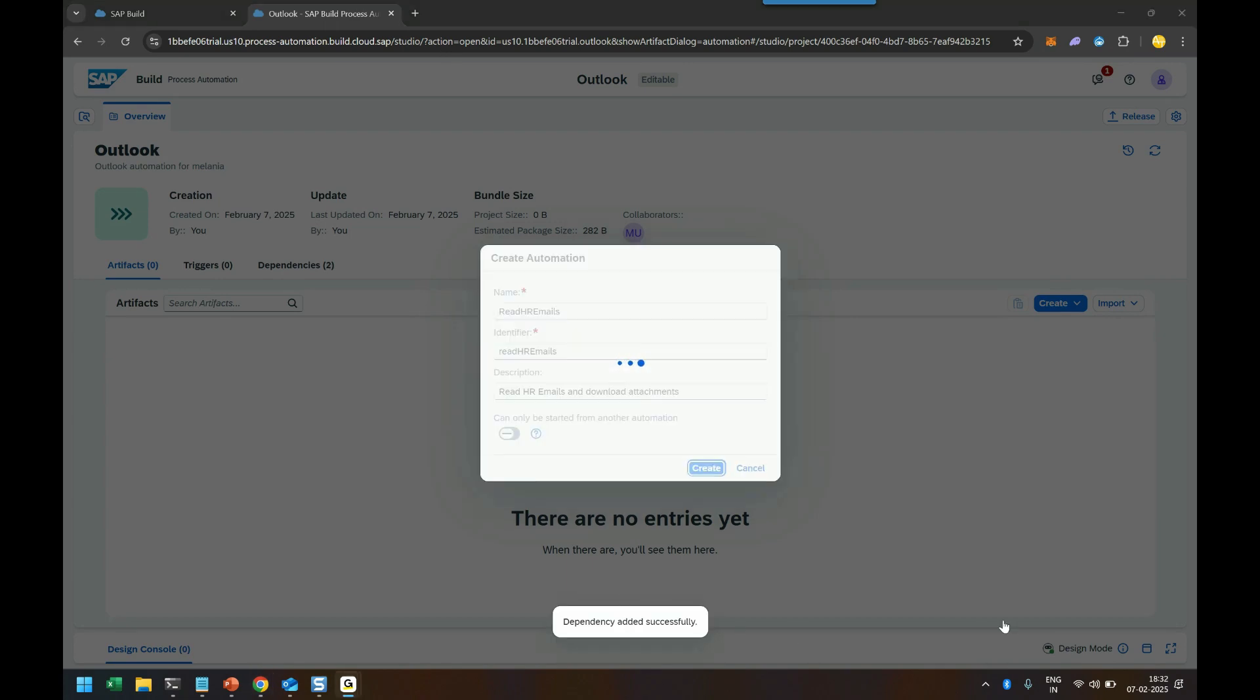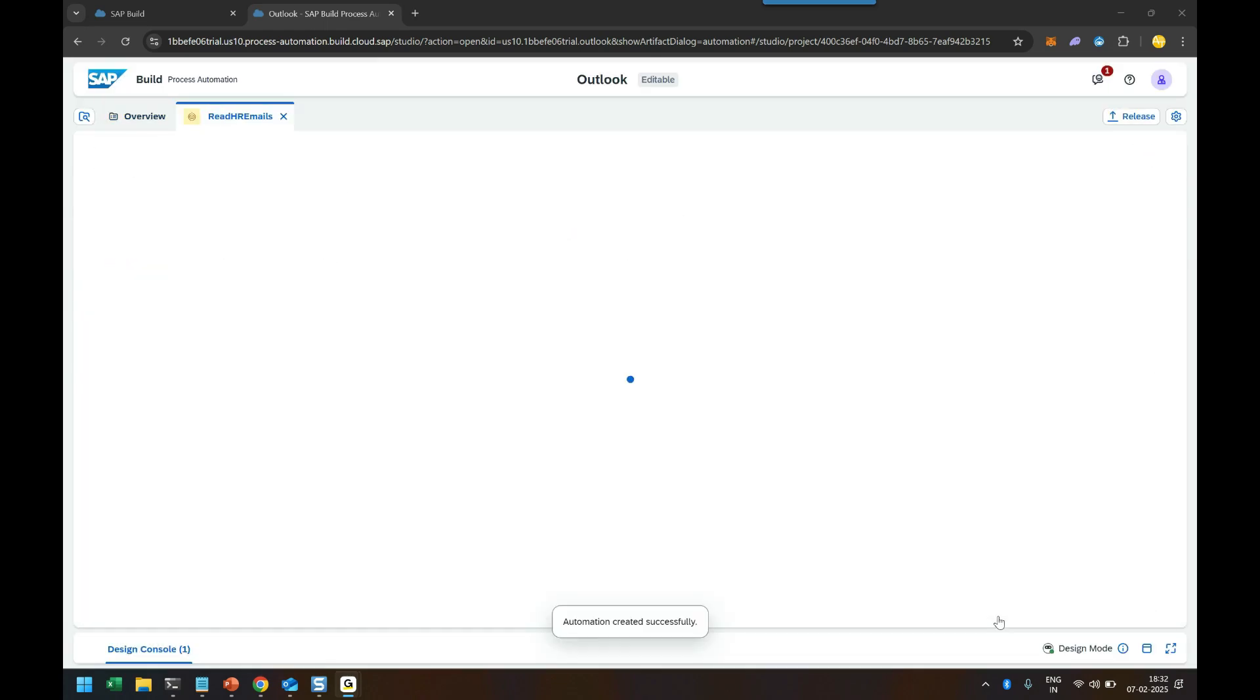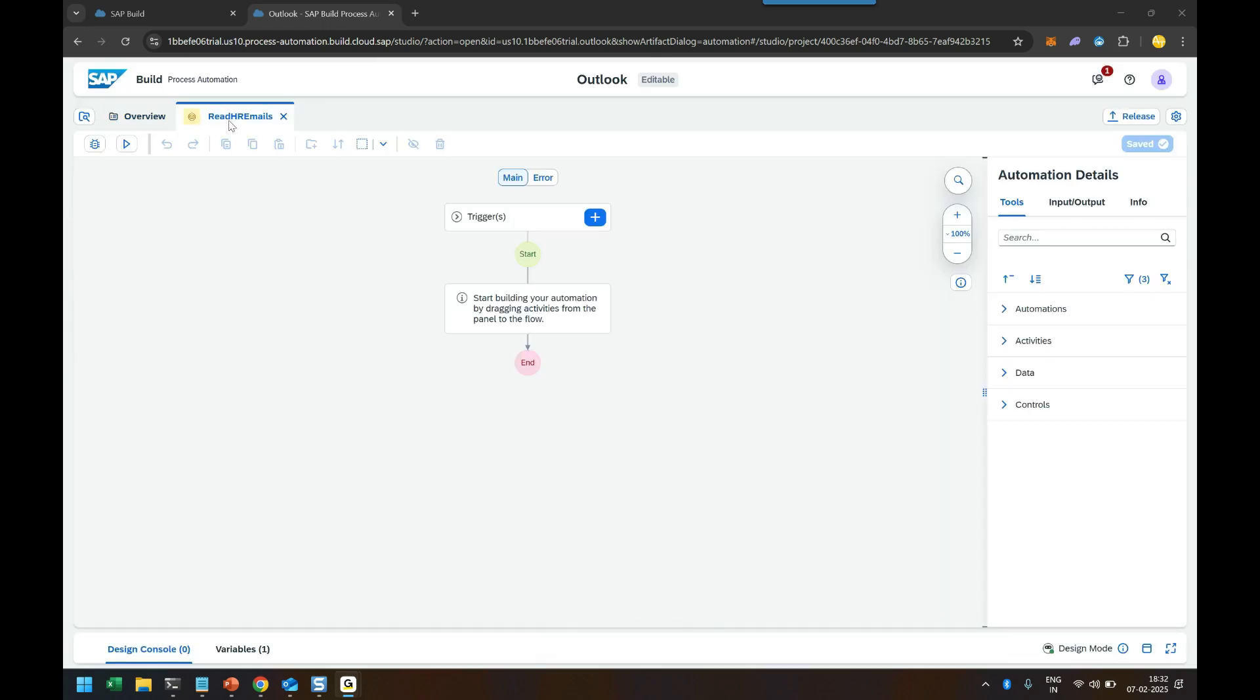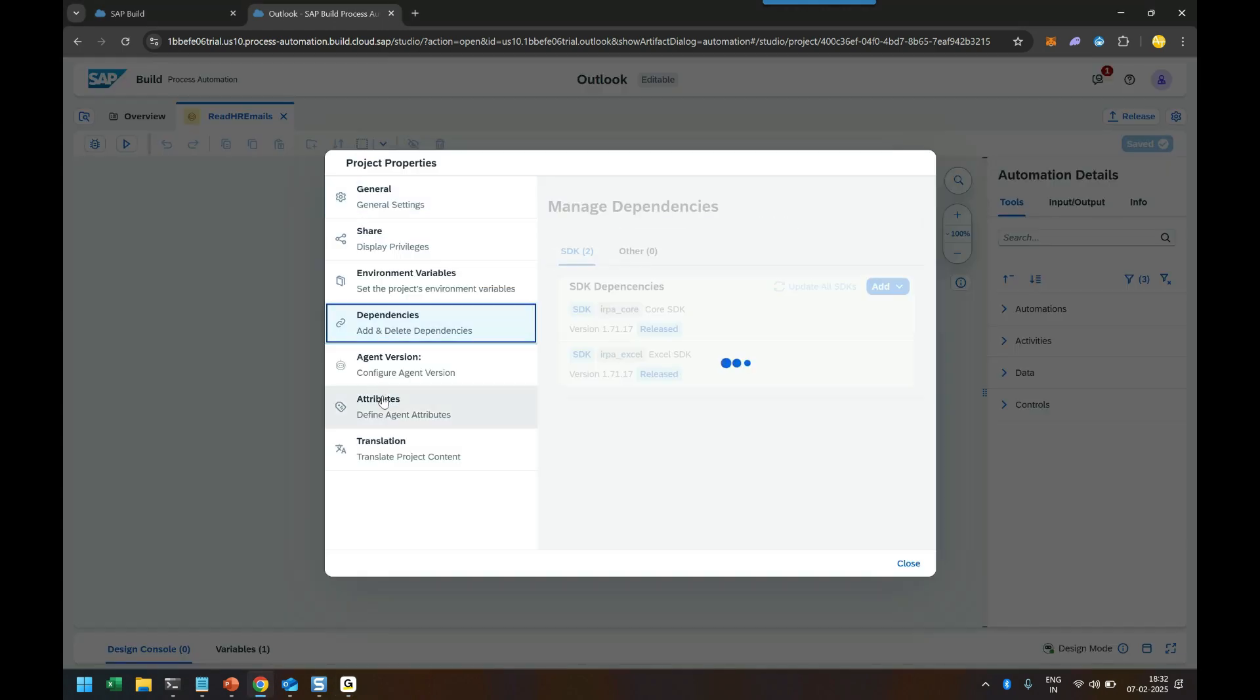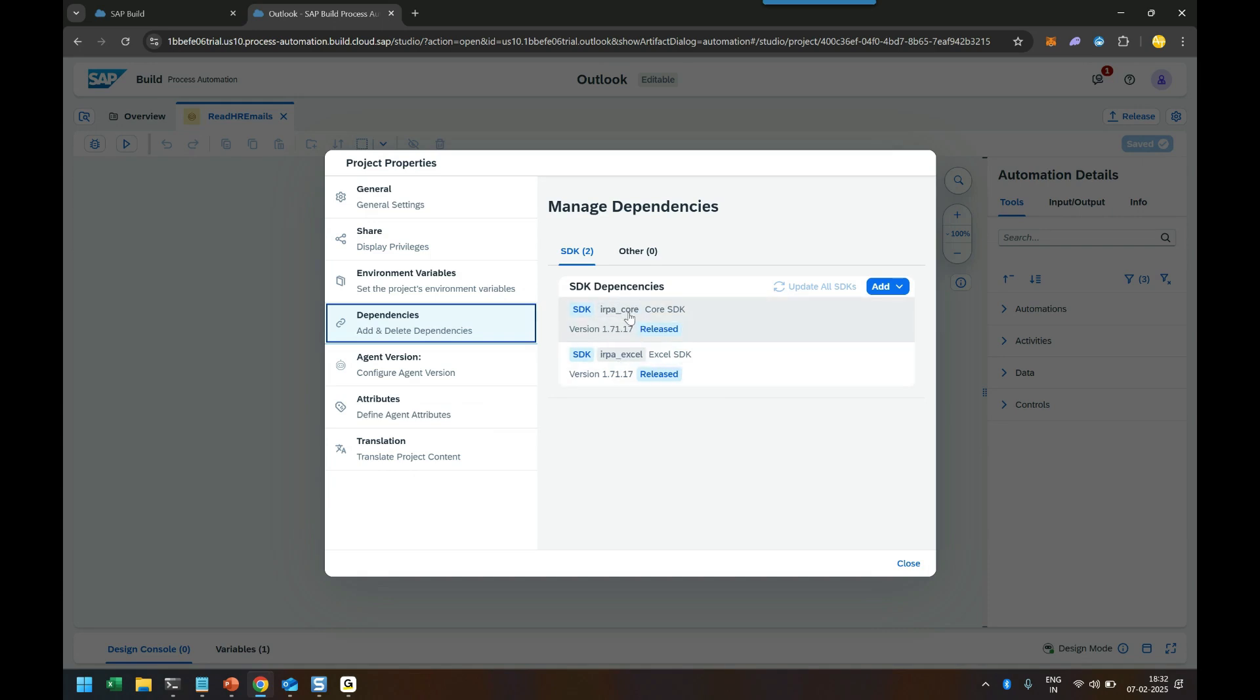So this will now start my automation cockpit or so called automation studio where I can configure my automation now for the outlook. So it's just booting up. Give it a time and there you go. You can see it has started my studio automation studio RPA studio where I can now configure my automation. Now very first thing which you need to check and do is go to this setting icon and click on dependencies.